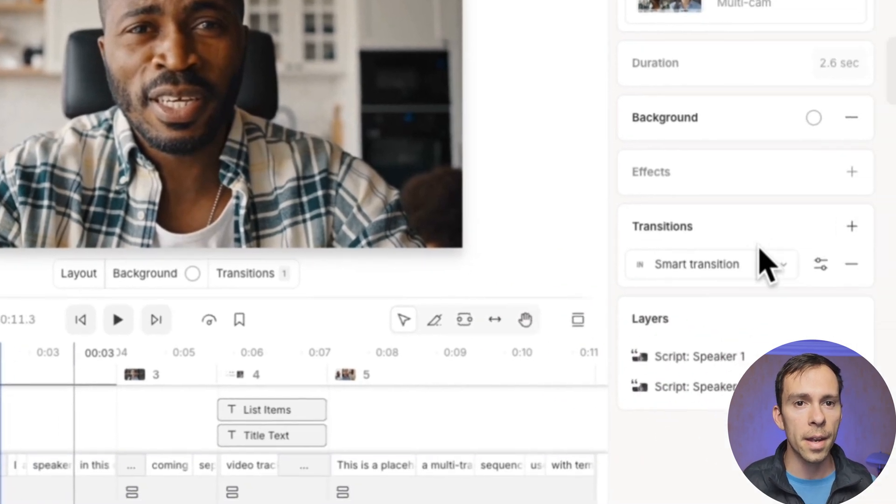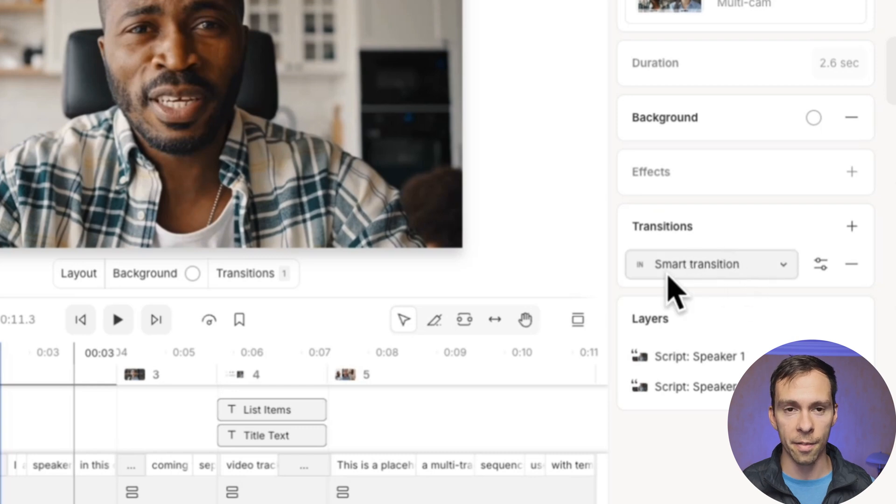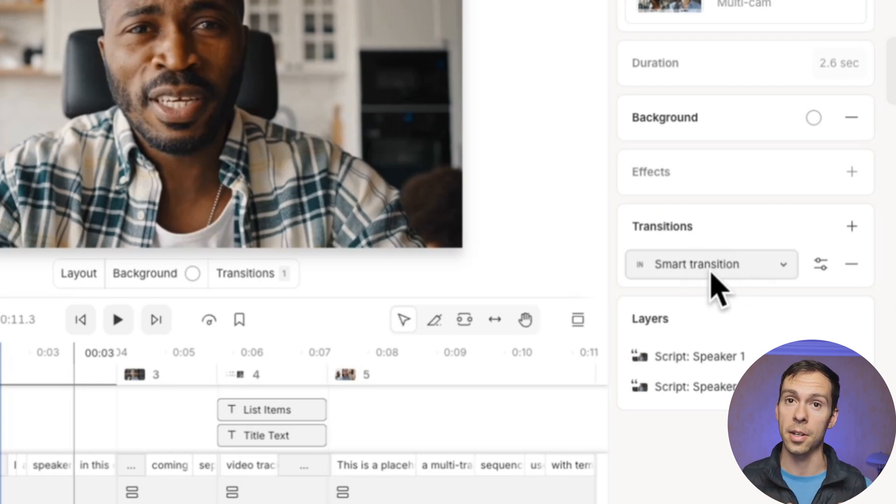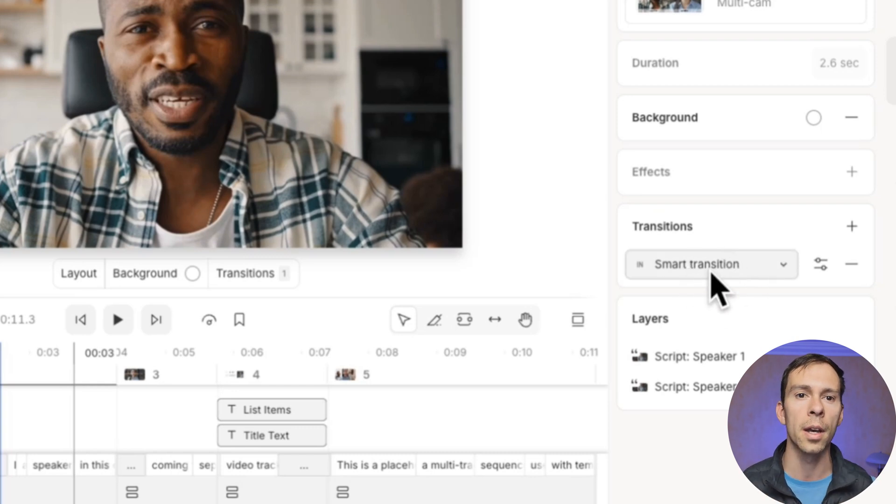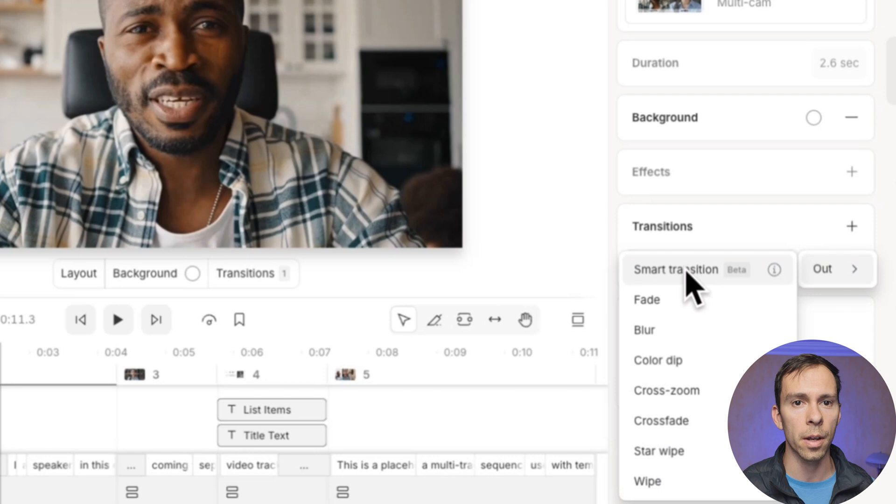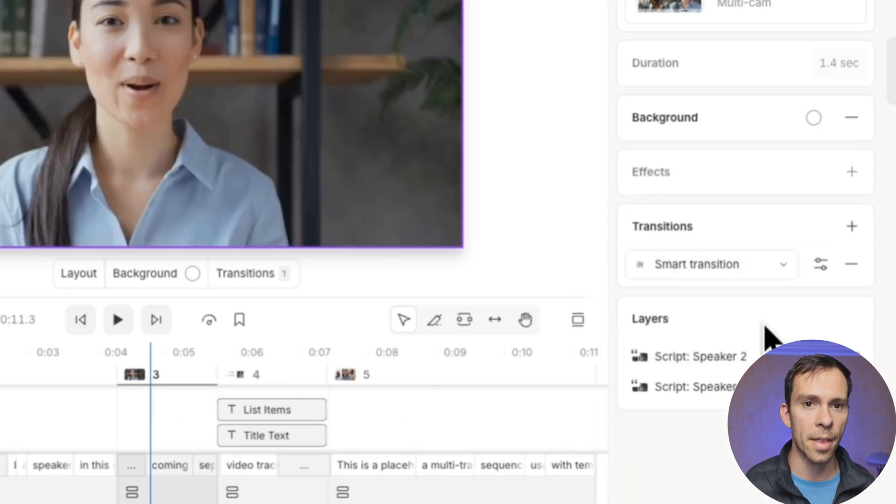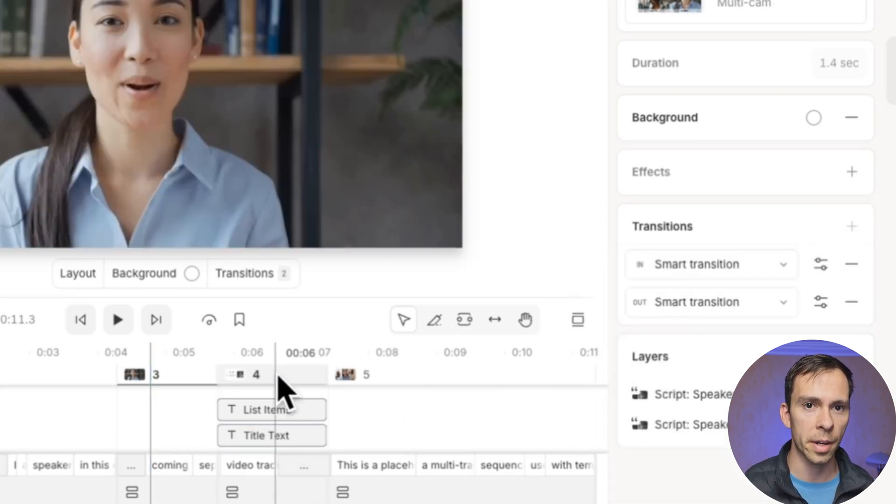And now that I'm inside of scene two, I already have my transition in. That was the transition out from scene one. So to transition out of scene two, I'll do the same thing. I'll do out smart transition. And then I'll just do that throughout my whole project.